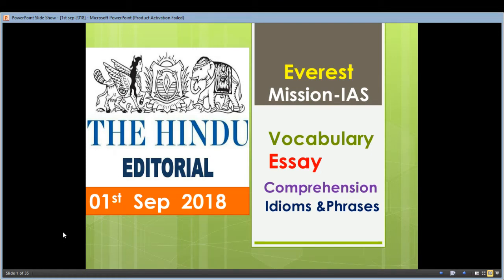Hello friends, this is Tanvir from FDS Classes. Today is 1st September 2018, Hindu Ritual. Subscribe and don't forget to hit the bell icon for our latest videos. This is based on the whole lecture which is based on the Hindu Ritual.